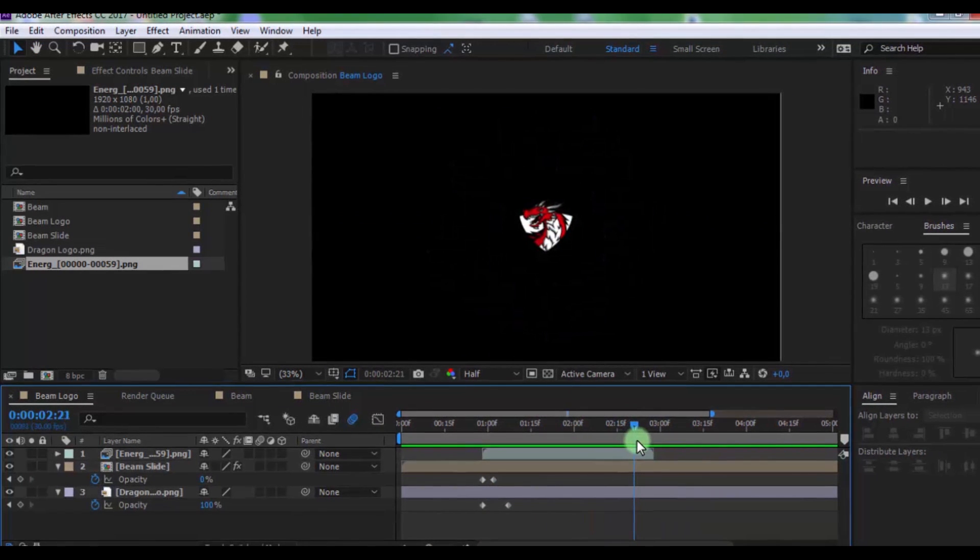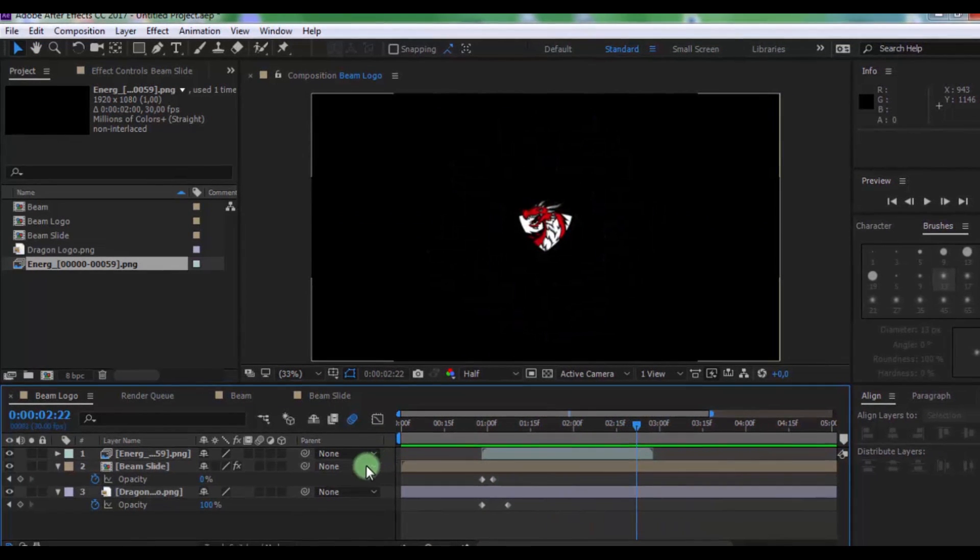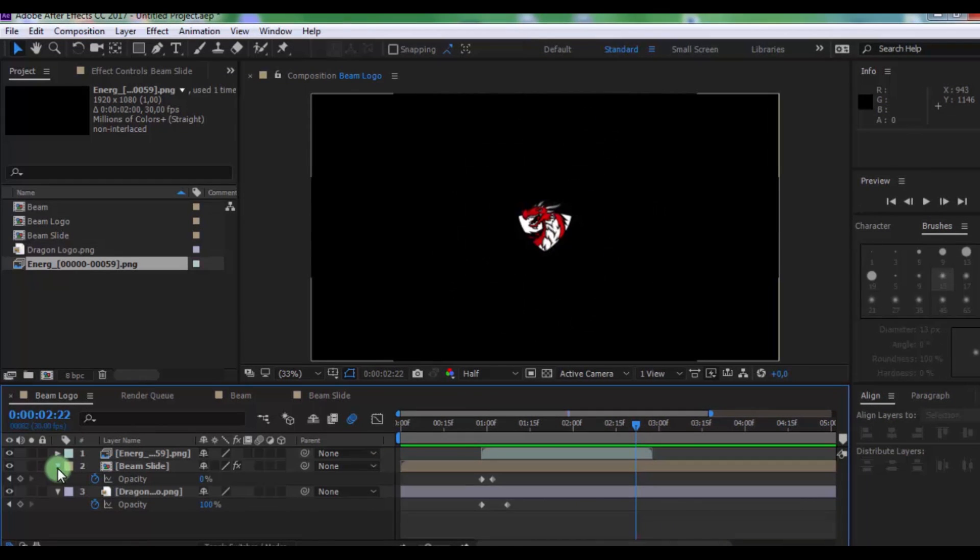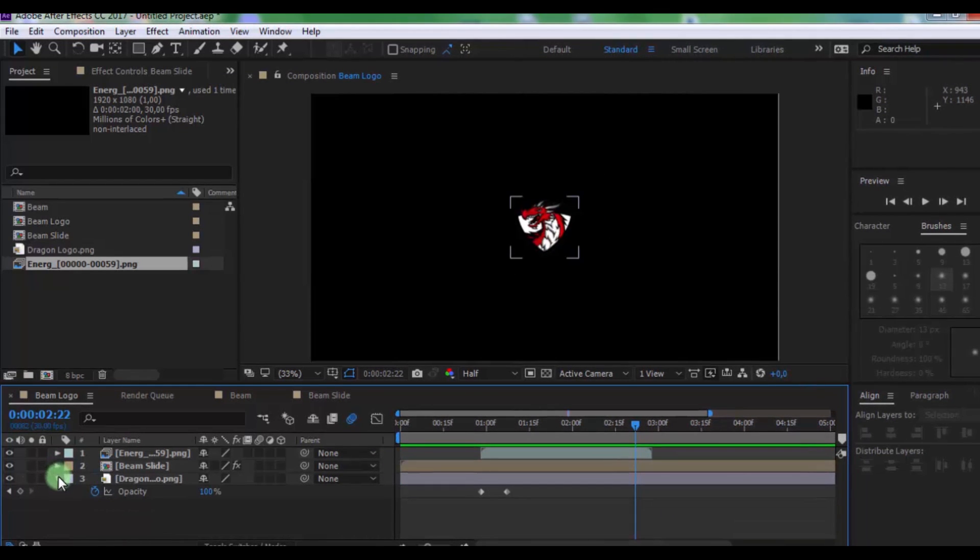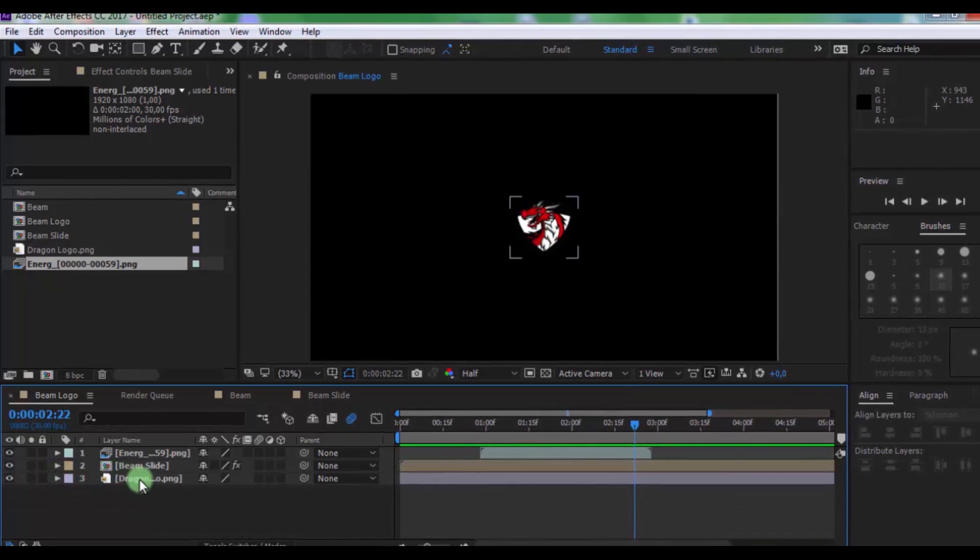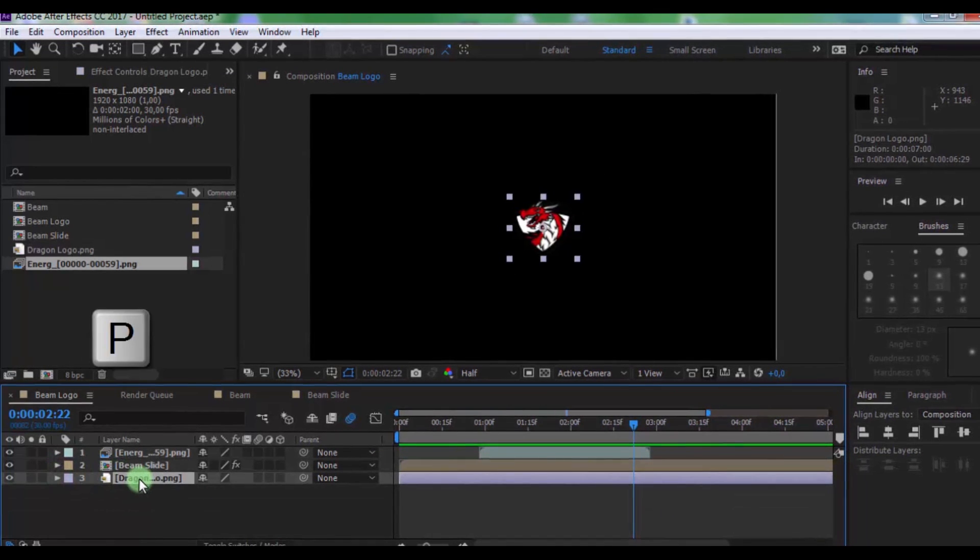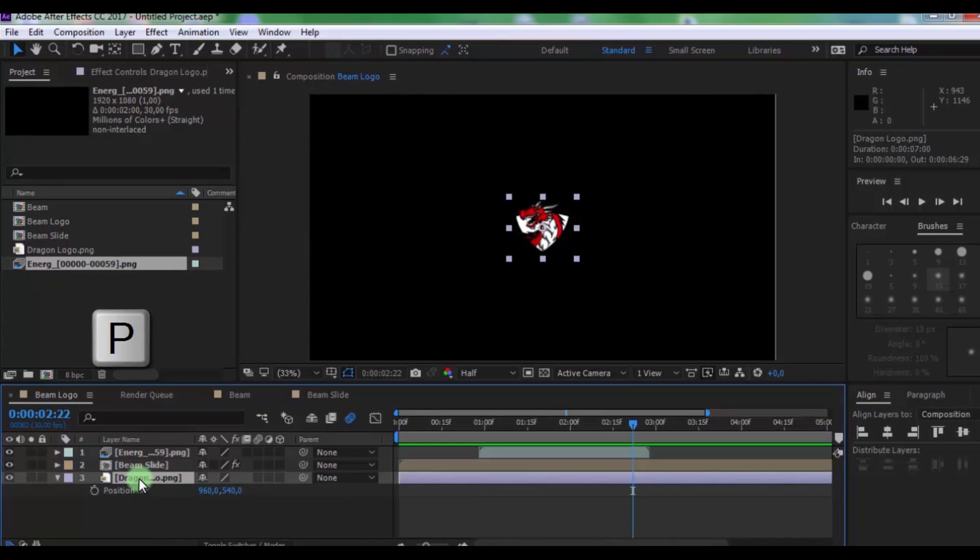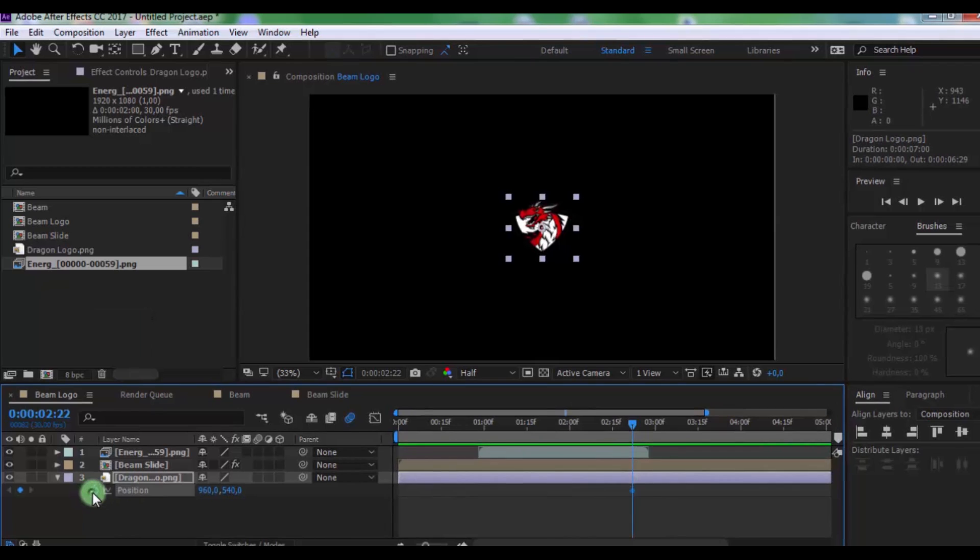Drag slider on this moment. Click on logo and press P. Add keyframe.